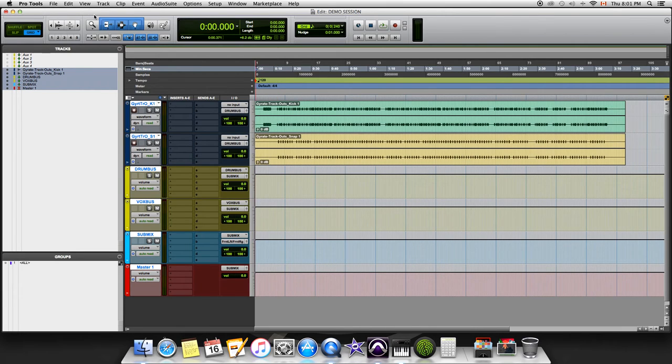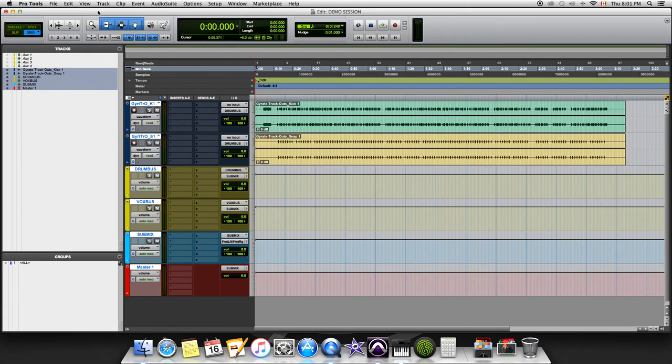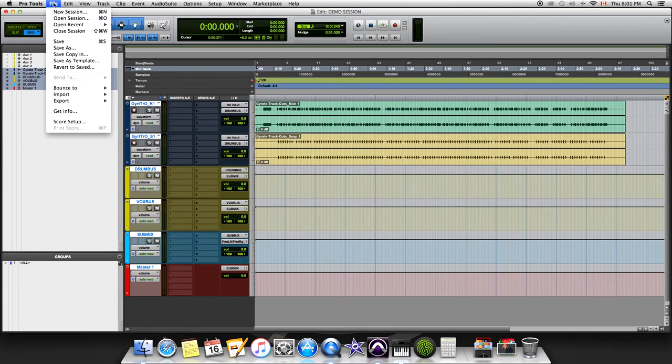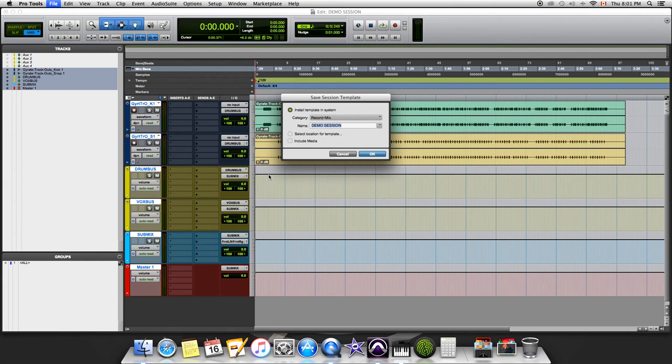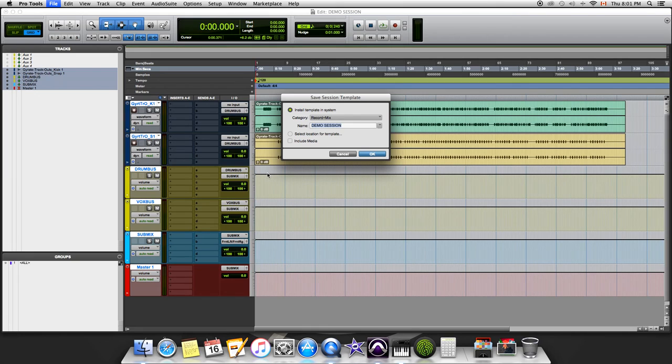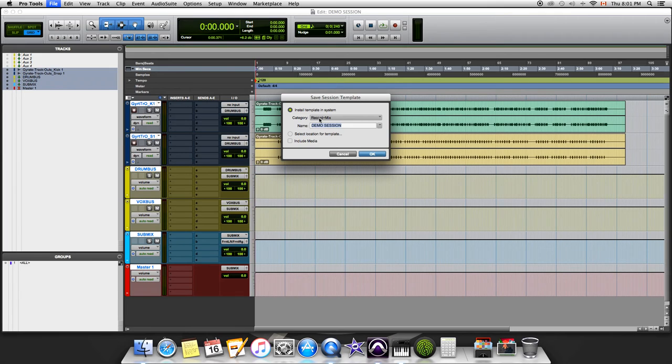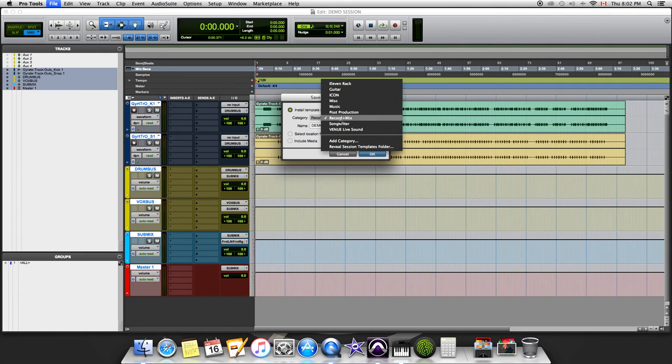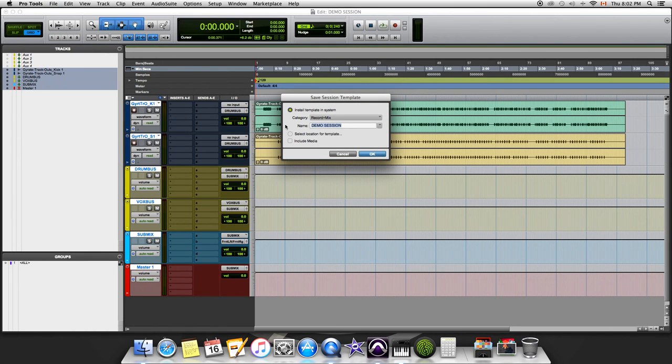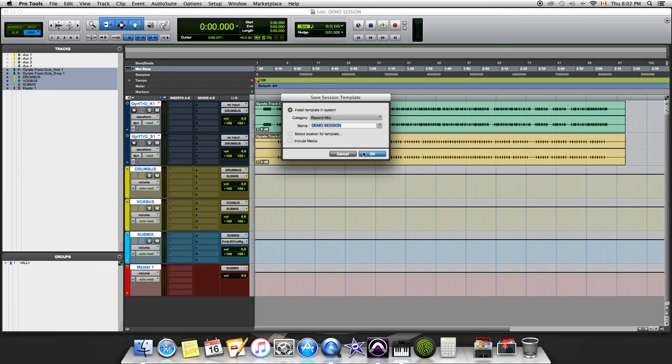Say you're all done with your session and you're ready to close it down but don't want to redo all of this again. What you want to do is go to File, Save as Template. You don't want to include your media unless you're producing a beat and have particular sounds you like to use every time. You can select a category like Record and Mix because I'd be recording and mixing in this session. Click OK and it'll save. That'll be your template. Every time you go back to create a new session, you'll have that as a template and your workflow is that much easier.